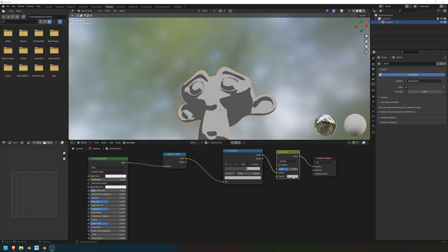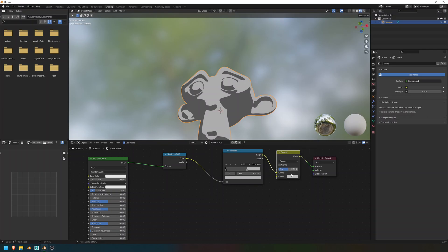Okay, my computer lagged there a little bit, but it's back now. Now, you should be able to add some color by changing this little color thing here. Just like so.